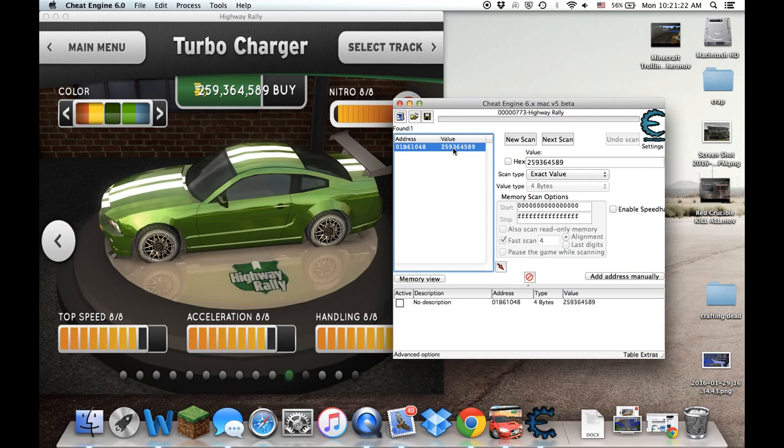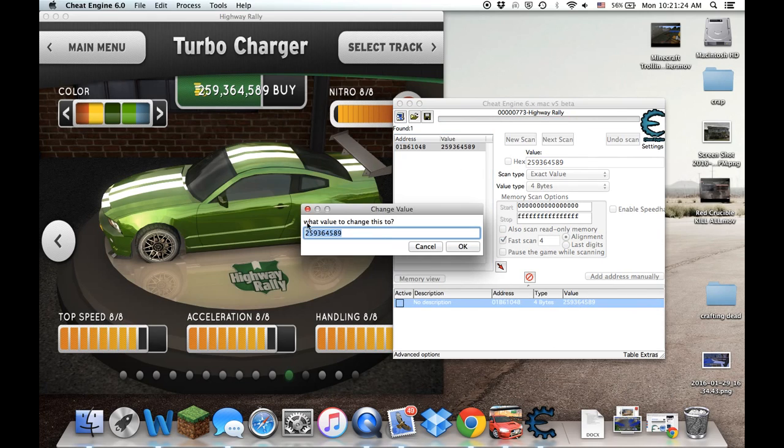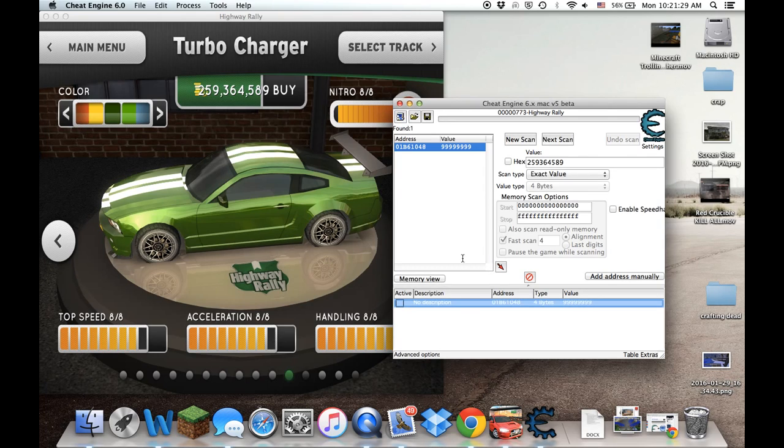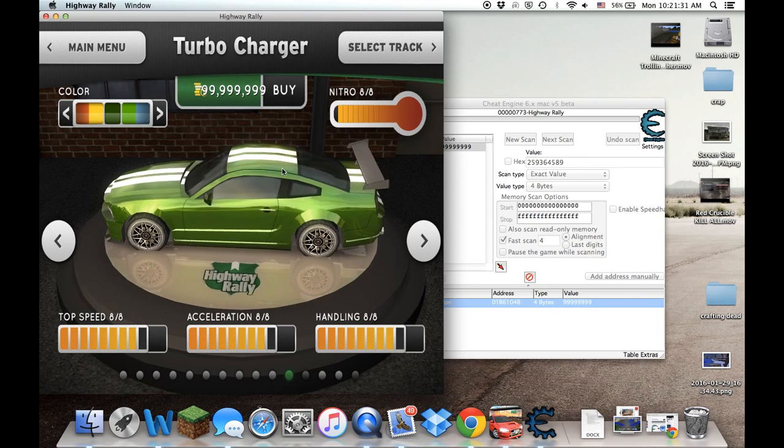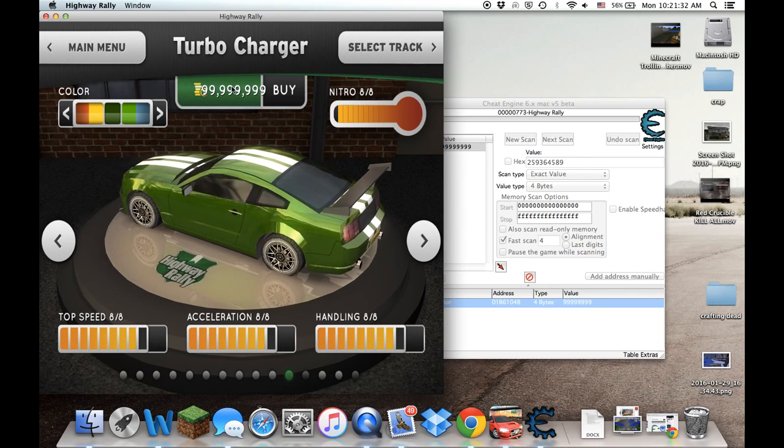Press it. Double click. Change the value to... let's go with just a bunch of nines, because that's what everyone wants. That's saved. And there you go, been changed.